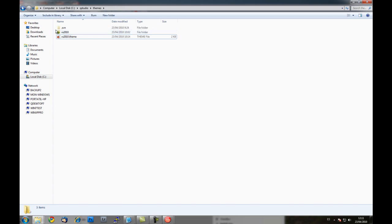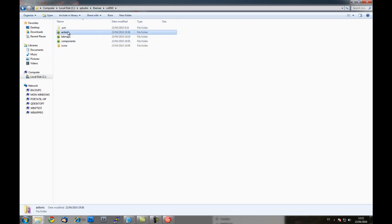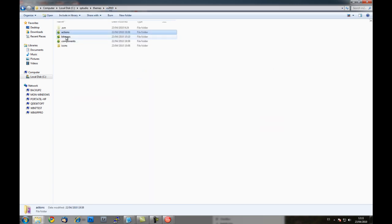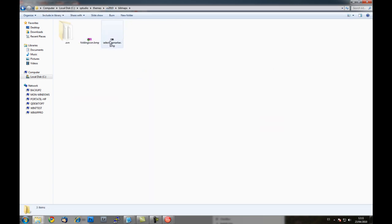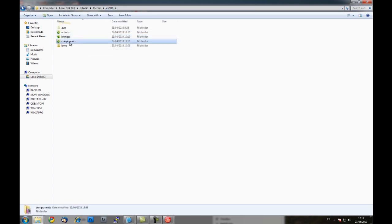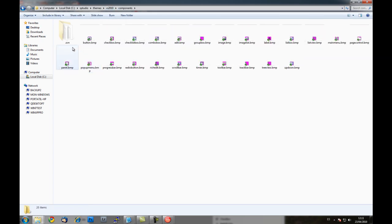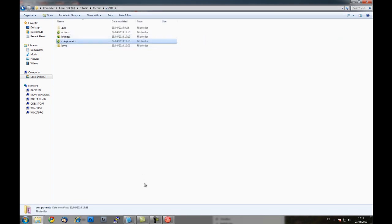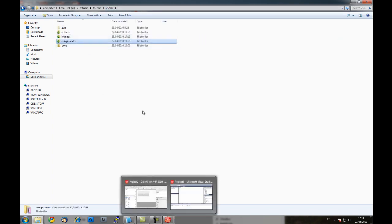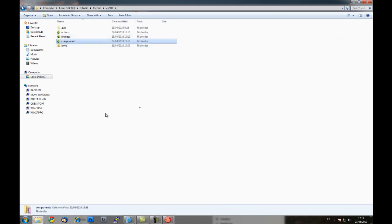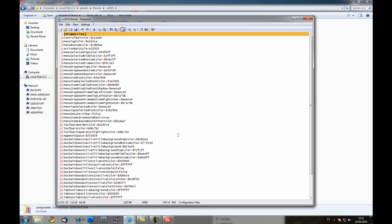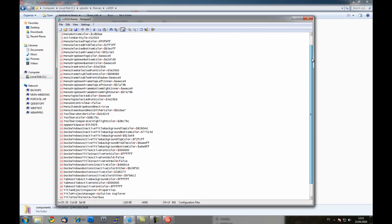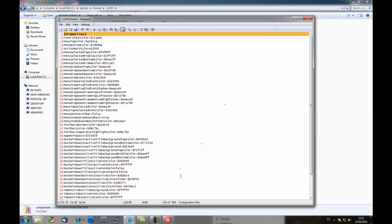And also you have inside this folder you have all the icons for actions, several bitmaps. For example the folding icon, selection marker. And here you can replace the icons for the components. In this case the button, checkbox. So as you can see, designing a theme is as easy as to write a text file and replace the bitmaps by new ones.